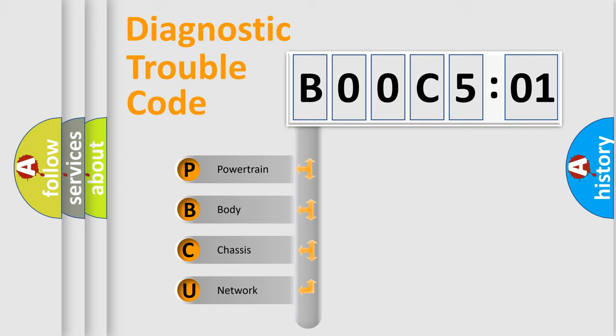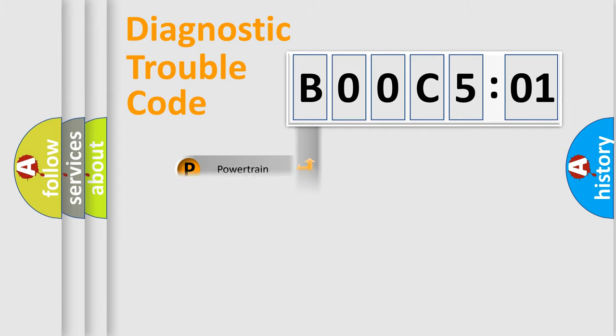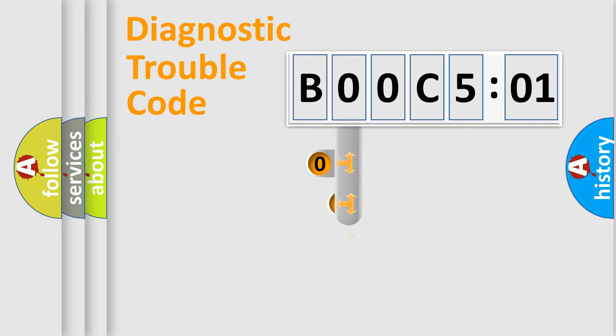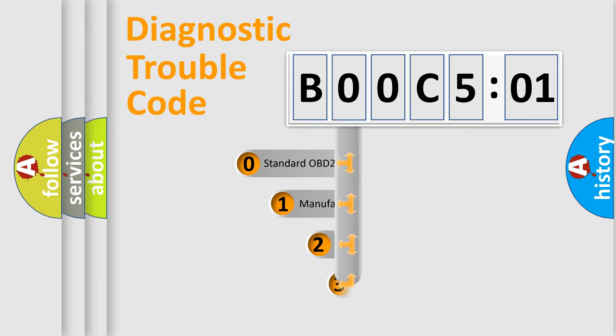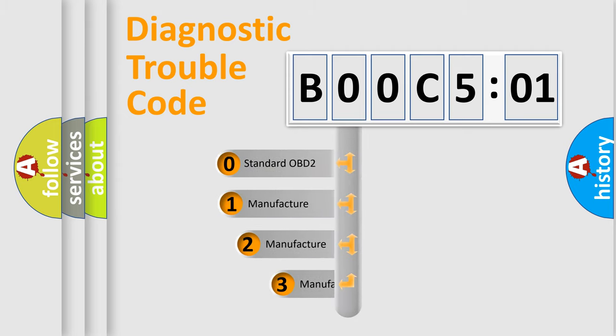We divide the electric system of automobile into four basic units: Powertrain, Body, Chassis, and Network. This distribution is defined in the first character code.